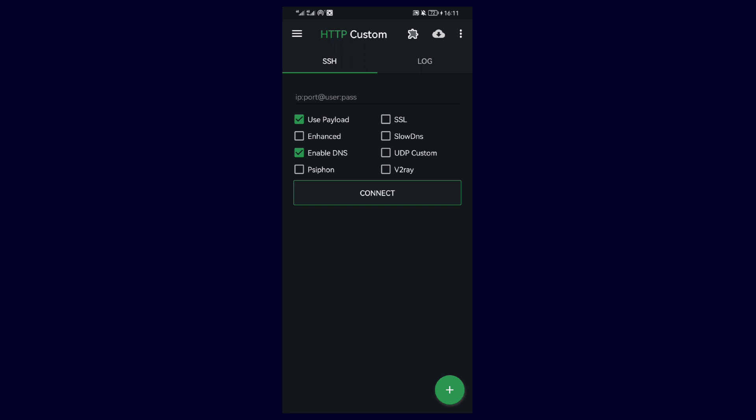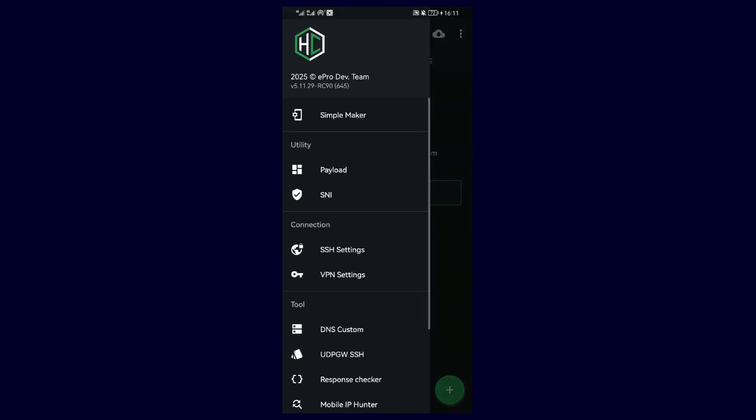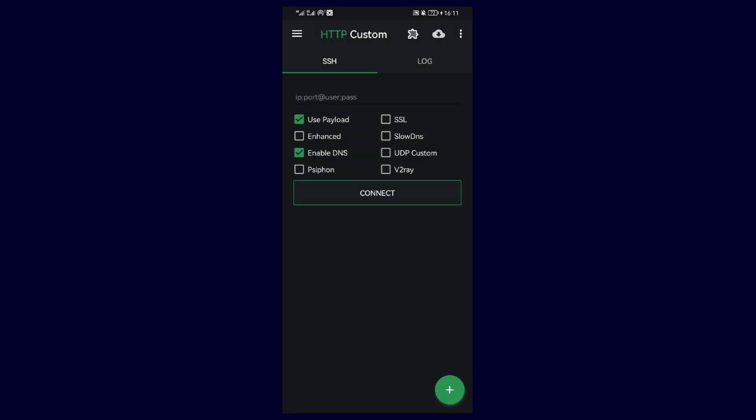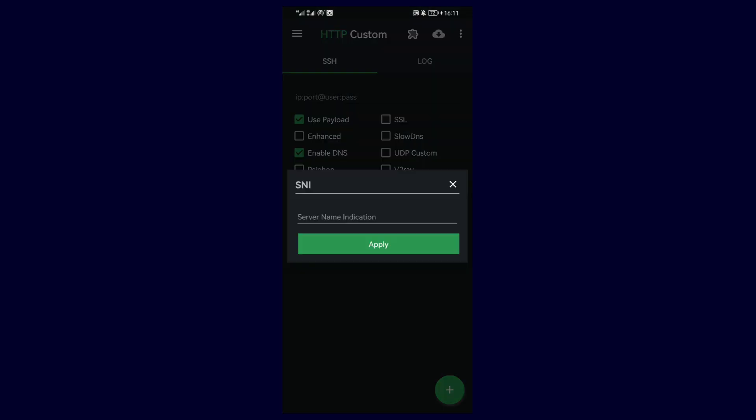After getting the SNI, tap on the menu again, and select SNI, and paste or type in your SNI.